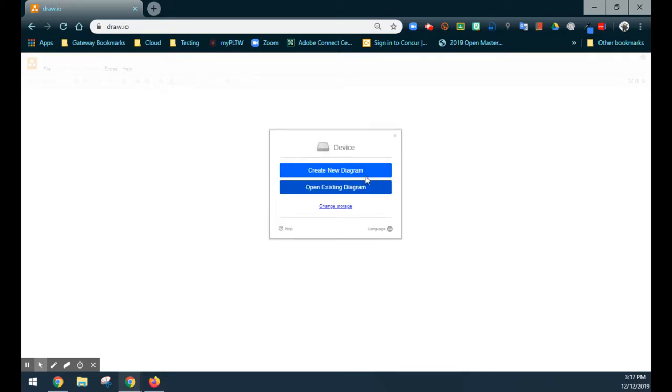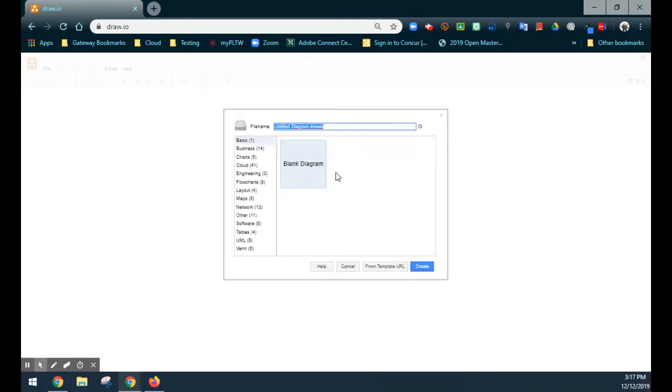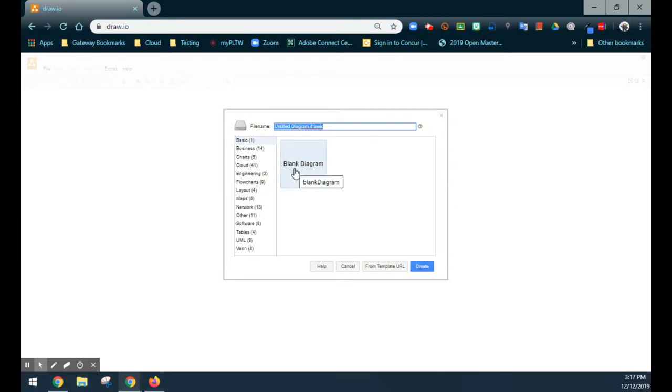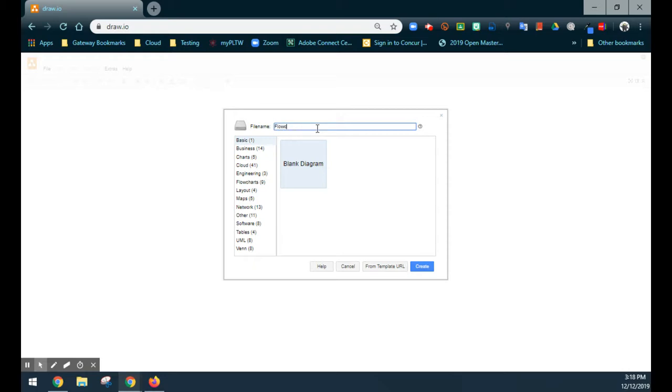From here, we're going to have an option to create a new program or open an existing program. We're going to stick with creating a new program for this demonstration. Once you get into your diagram, you're going to have a choice through several different templates that you would like to select from. You can also use a blank diagram, which is what we are going to use. And you also have the ability to change the file name before starting, so that kind of gets you away from having all those untitled diagrams saved onto your device. We're just going to go ahead and rename this as flowchart design for this demonstration and create that.